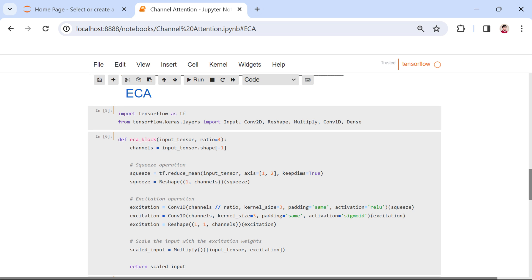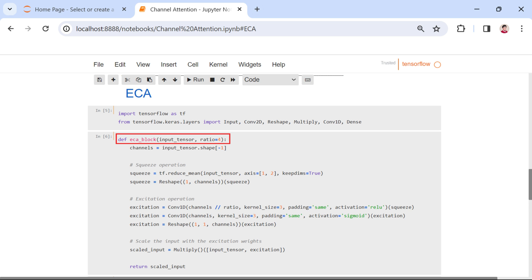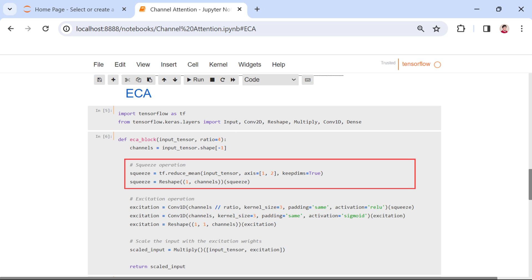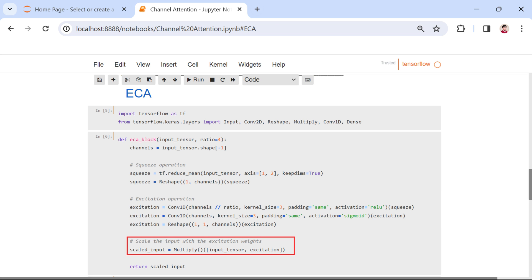Now let's shift our attention to the ECA block. Similar to the SE-Net block, the first step involves importing essential tools from TensorFlow. The heart of the ECA-Net architecture lies within the eca_block function. It takes an input tensor and an optional parameter ratio, default set to 4. The function conducts channel-wise mean computation through global average pooling, compressing spatial dimensions to capture essential channel-wise information. Subsequently, 1D convolutional layers are employed to model channel dependencies, utilizing kernel sizes of 3 for both convolutional layers. The resulting output is reshaped to align with the input tensor dimensions, and the input tensor is then scaled through element-wise multiplication with the obtained excitation weights, emphasizing significant features.